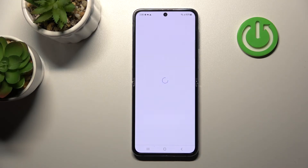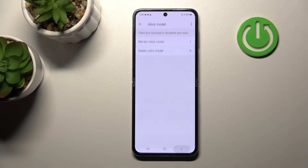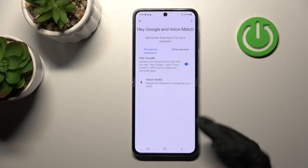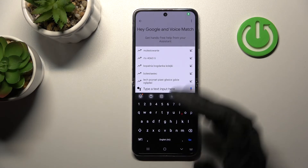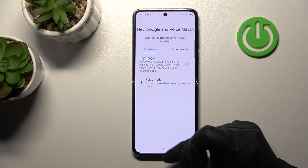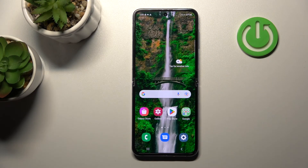Now tap Finish, and we can see that the Hey Google feature is activated. When we say 'Hey Google' or 'Okay Google,' we can confirm this option is turned on successfully.